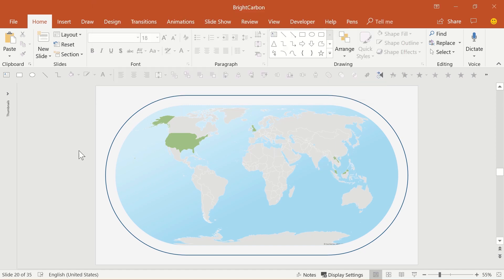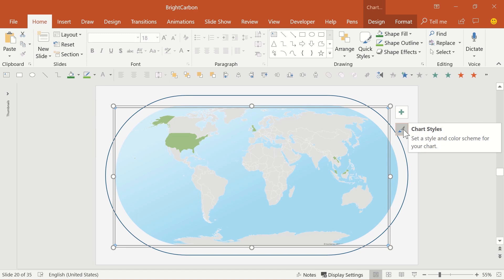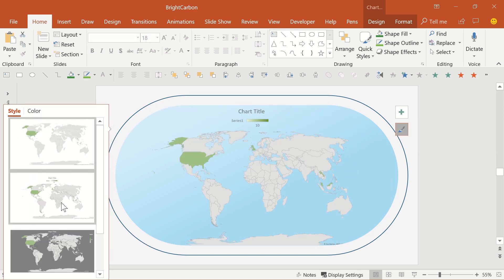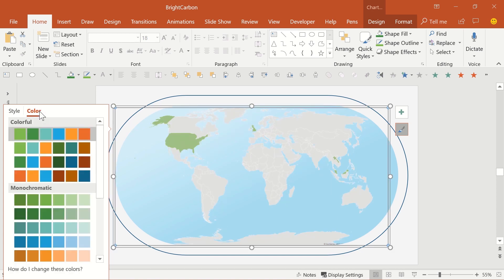Once you have your map laid out, you have a couple of additional options, all of which are what you'd expect from a chart. You can click on the brush icon on the right of the chart to change the style, which is useful if you want to show the outlines of each state or country. You can also alter the colour of the map, all of which is based on your colour theme.